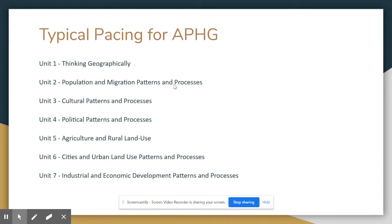Units two through seven cover population and migration, cultural geography, political geography, agricultural geography, urban geography, and economic geography. And usually this is about the order we go in, with a few changes.